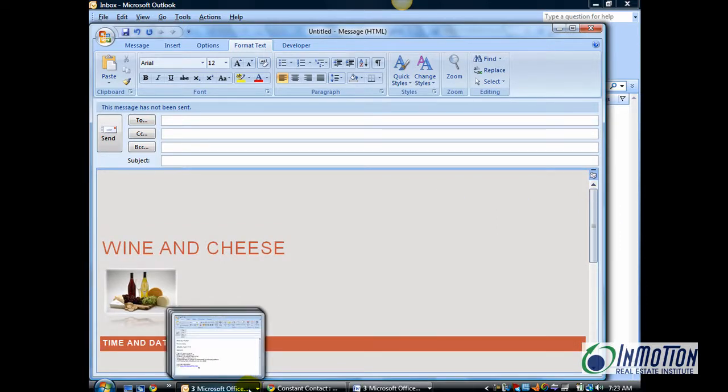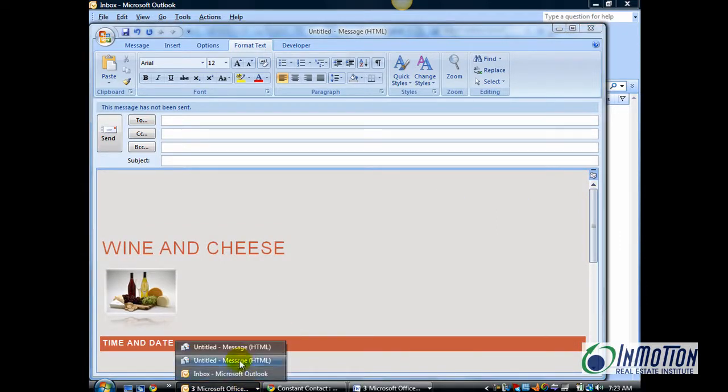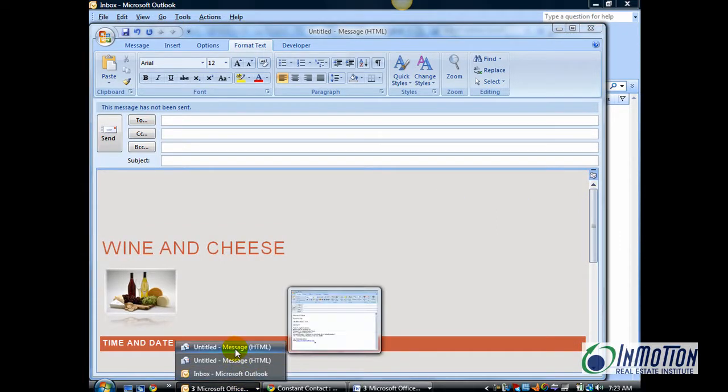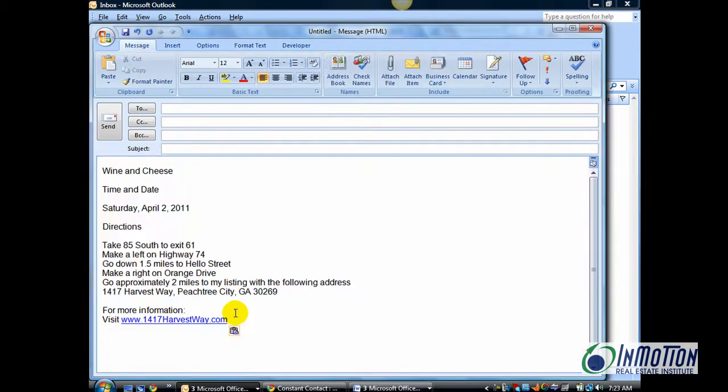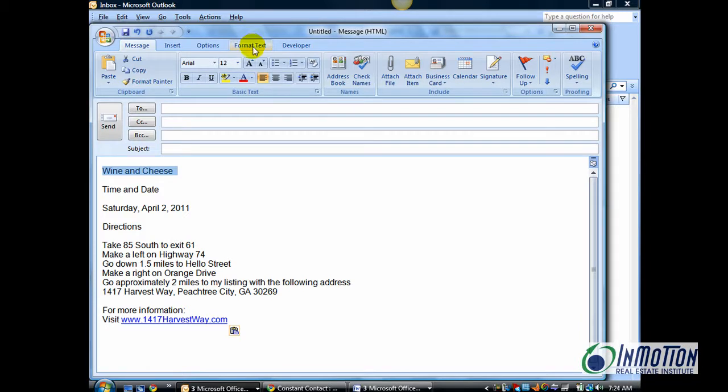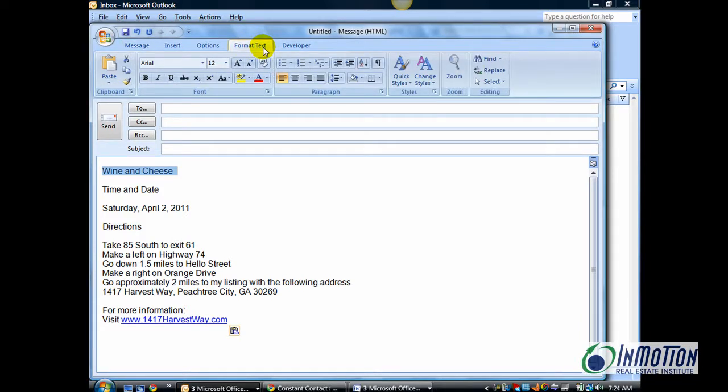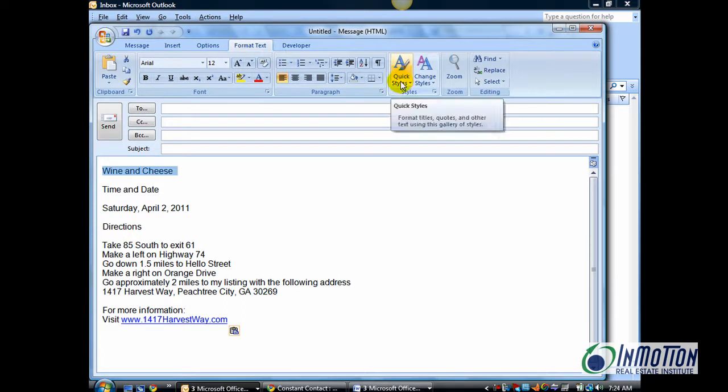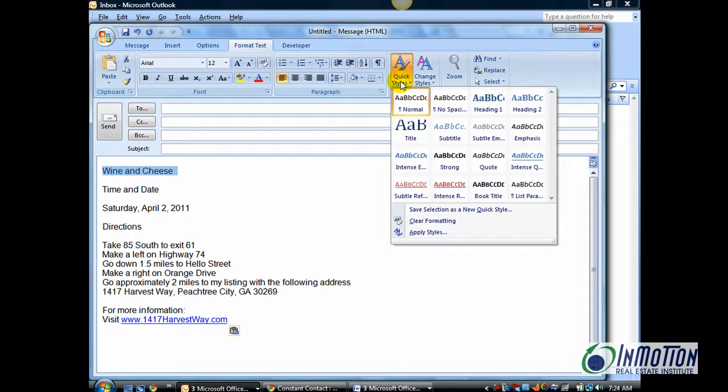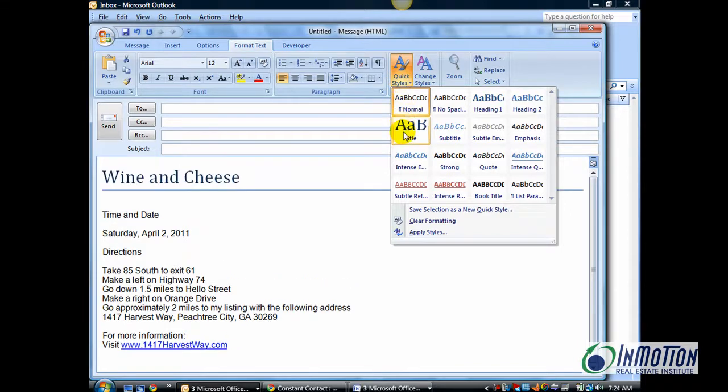So, what you're going to do is, let's start from the beginning, you're going to select the Format Text tab in the ribbon. And you're going to select Quick Styles. And since I have wine and cheese selected, and that's my event, I'm going to select Title.